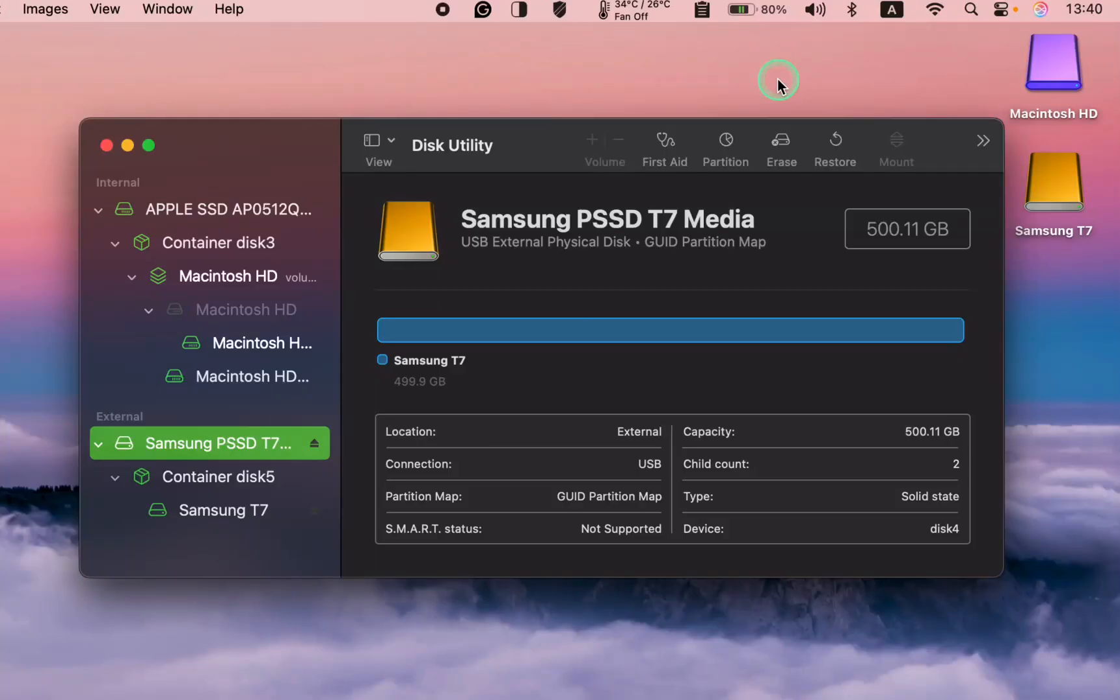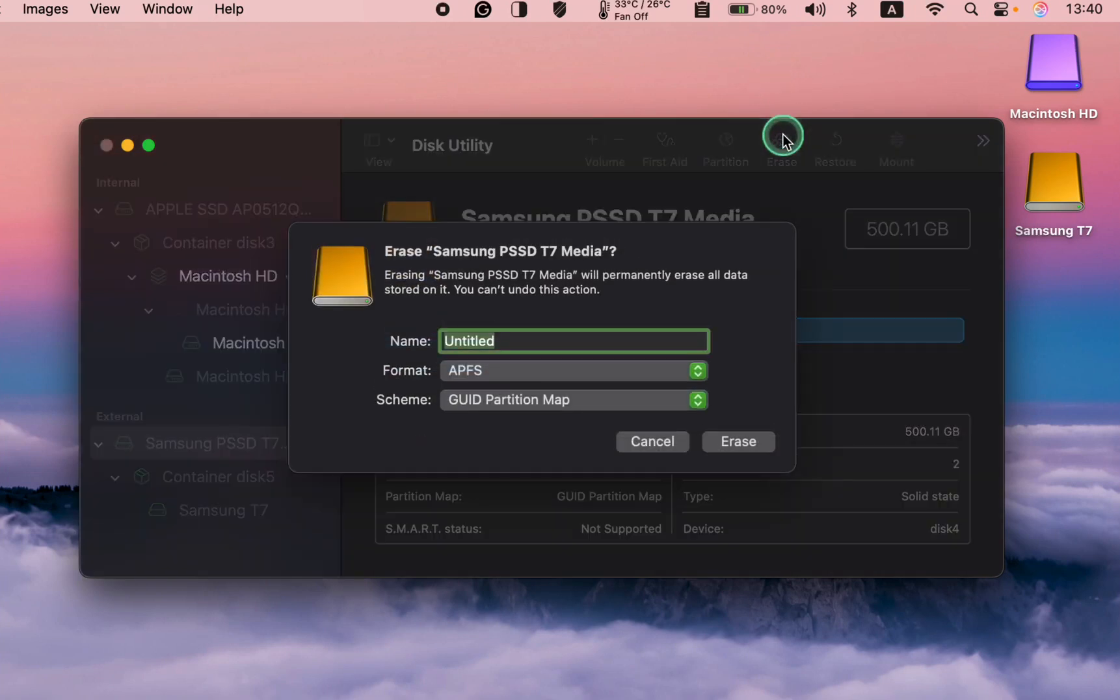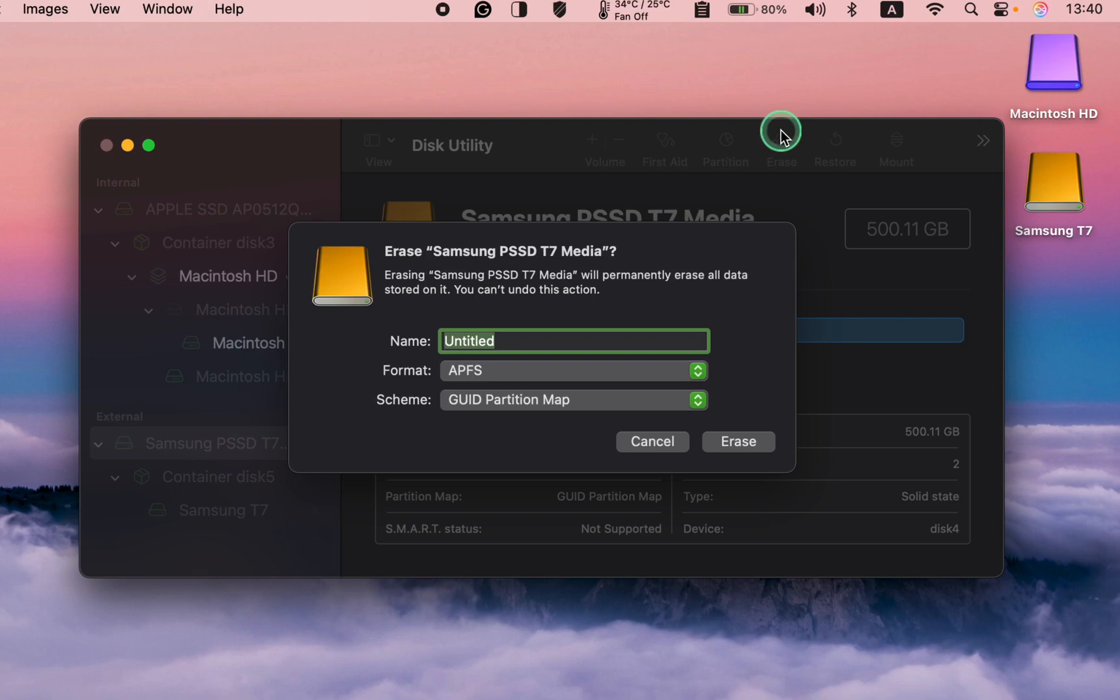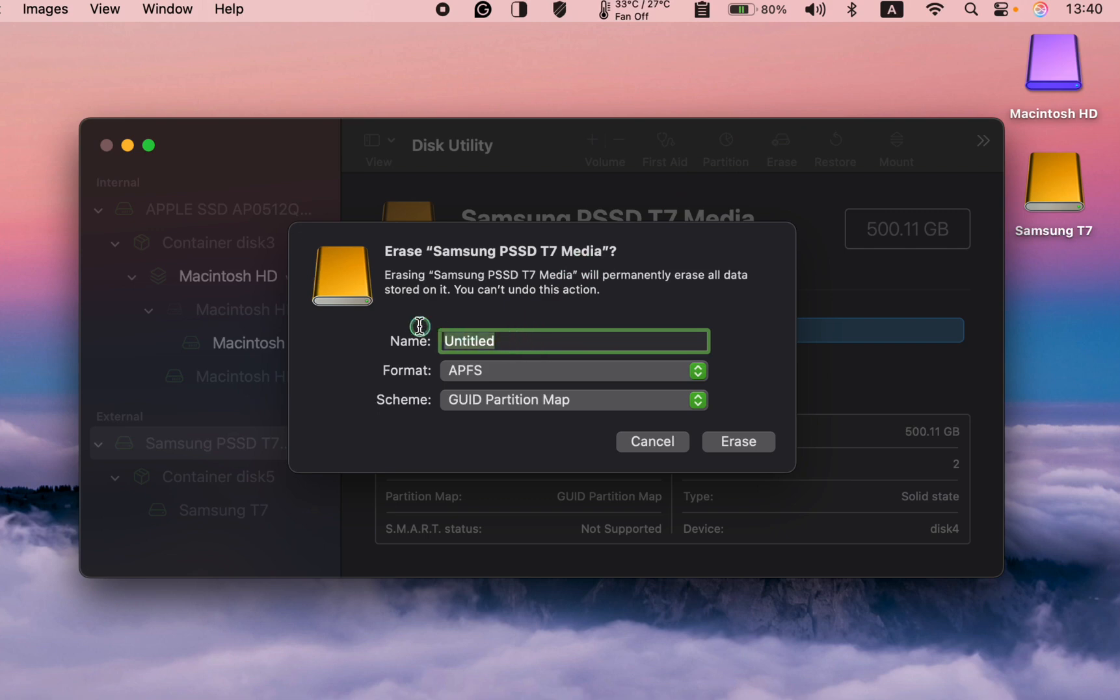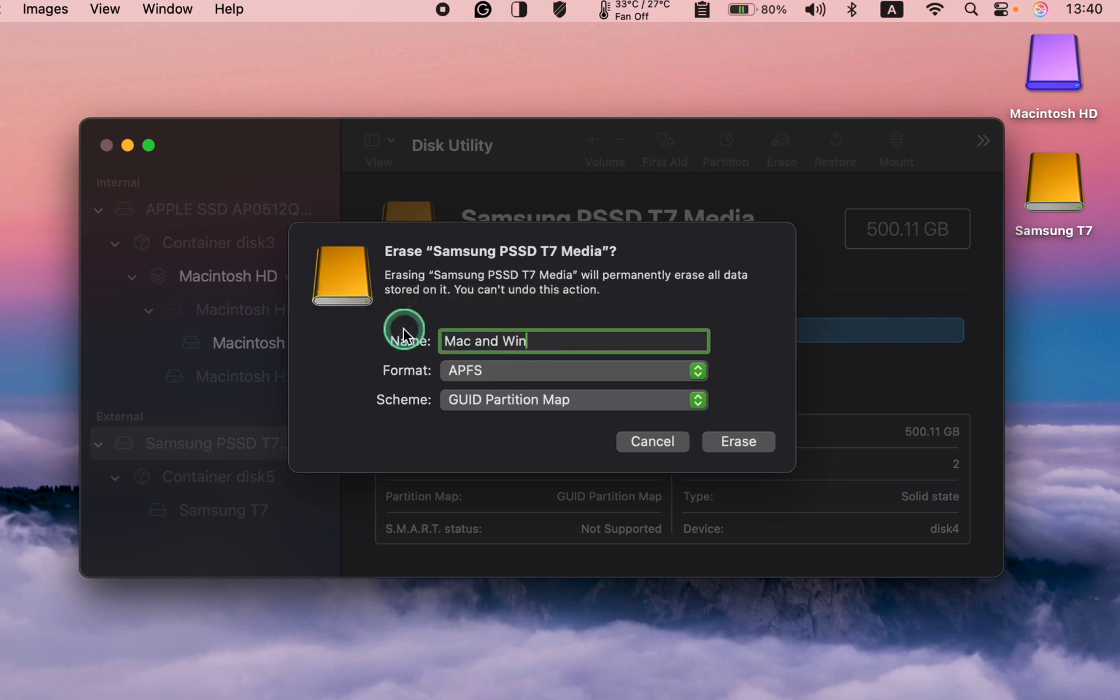Now, click the Erase button to format the disk. I need to choose a name for my SSD. Since I want to format my Samsung SSD for use on both Mac and Windows, I'll type in Mac and Win. You can name it whatever you want.